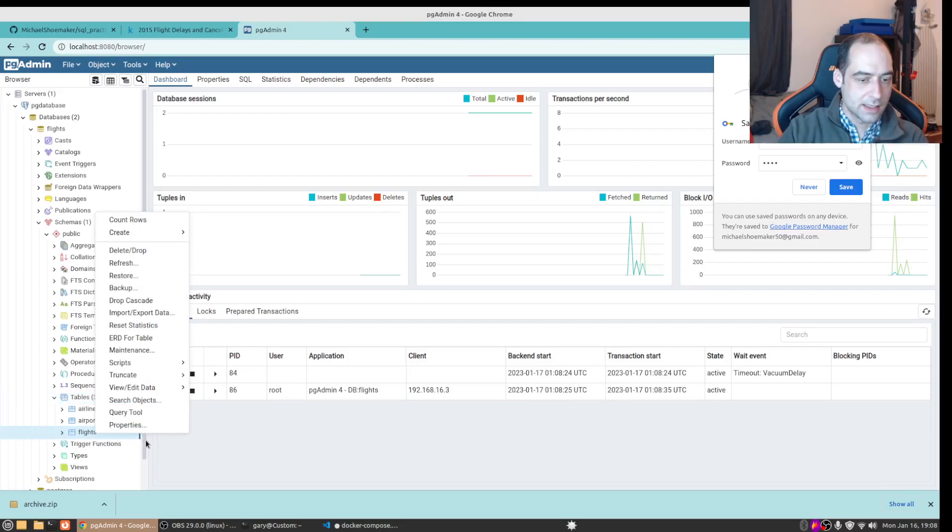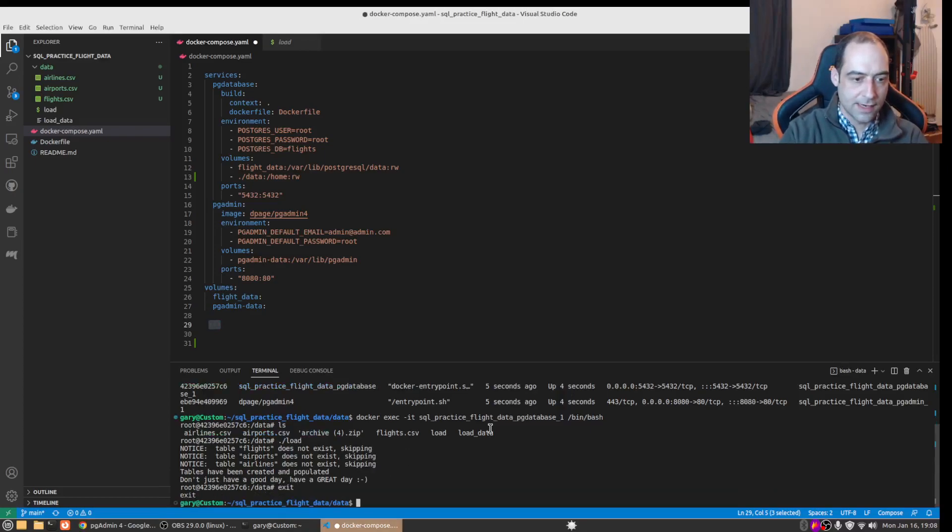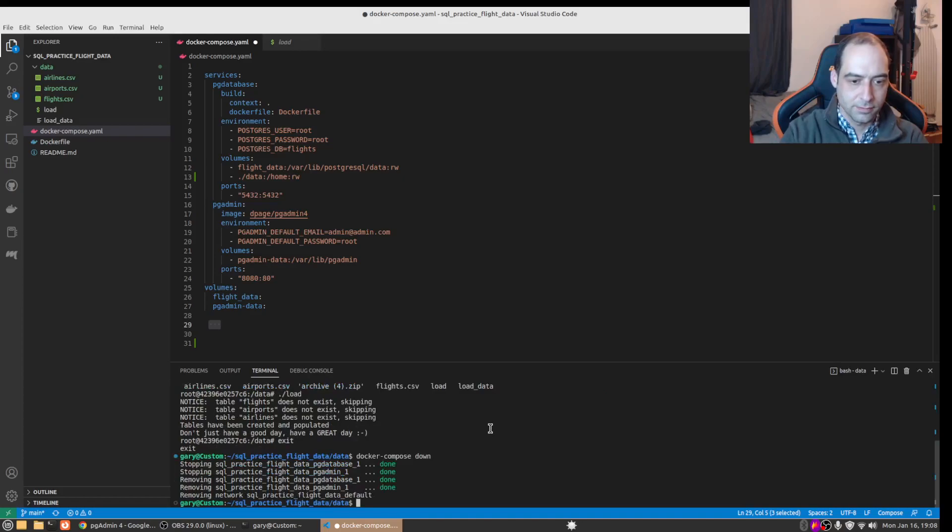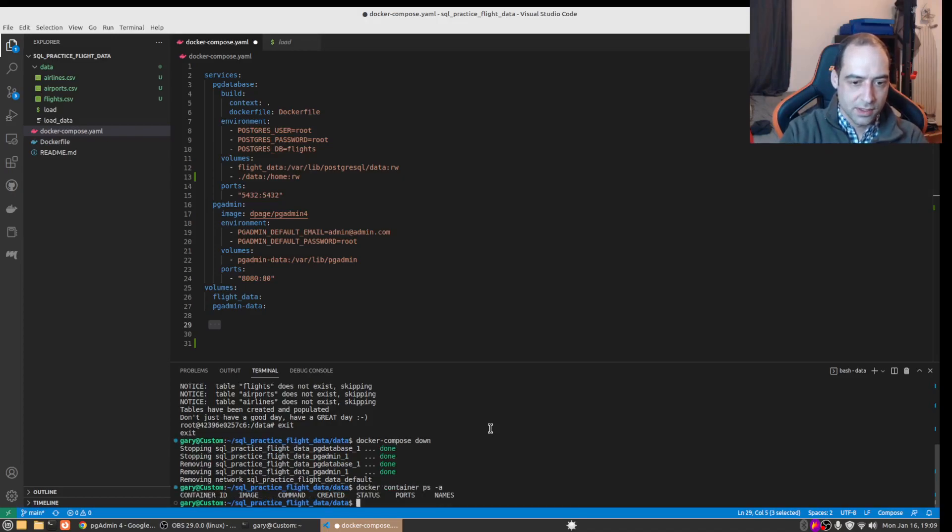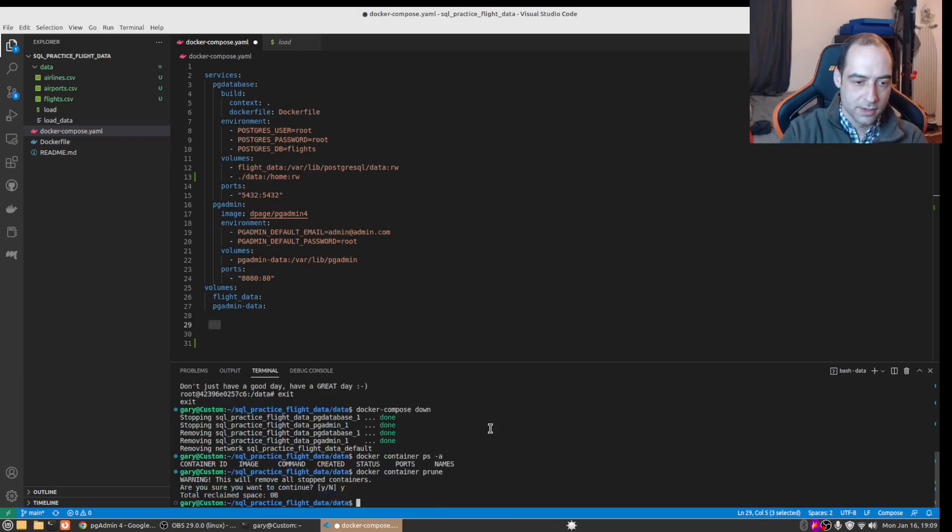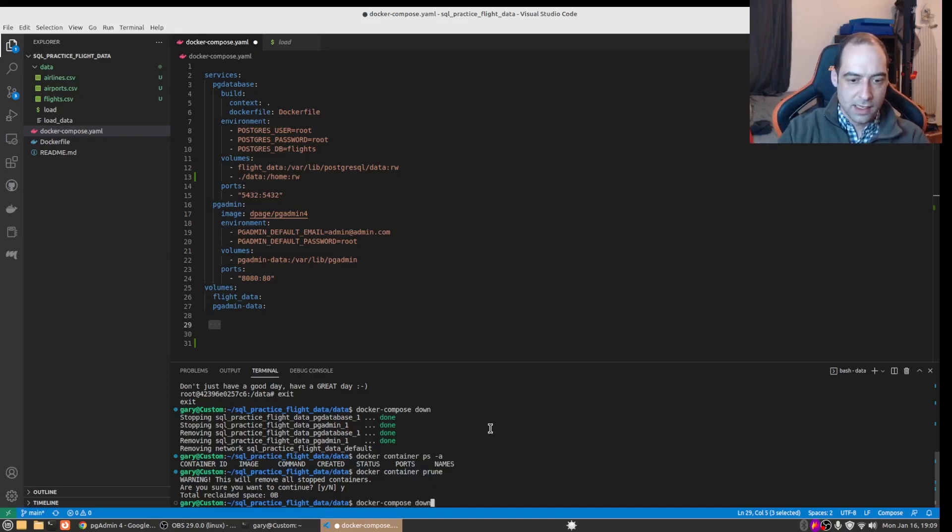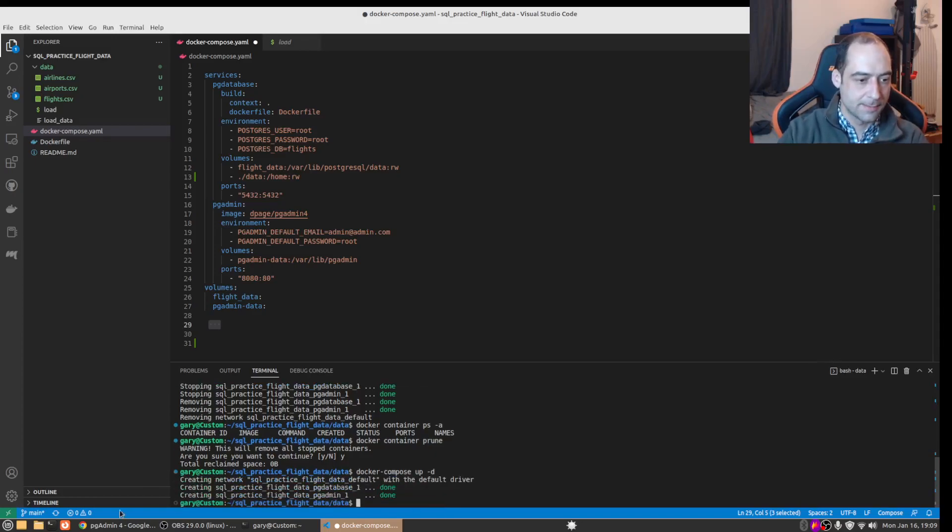And let's go ahead and bring this down, get out of the container. And these should have automatically been removed, we do not see them there. If we want to be sure we can do a docker container prune. Zero bytes removed so they were not there. And if we go ahead and bring this back up we should have the connection details persisted there.